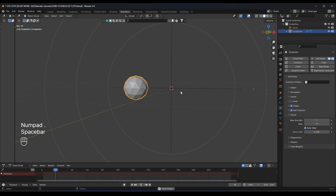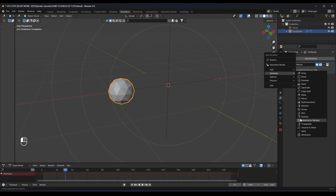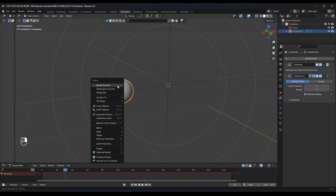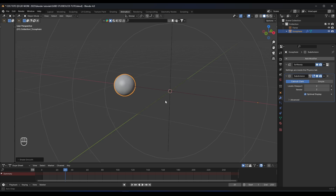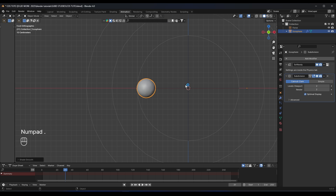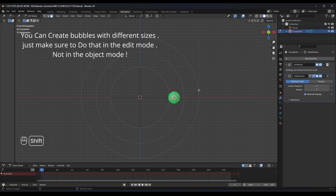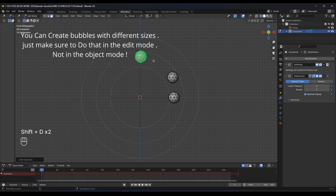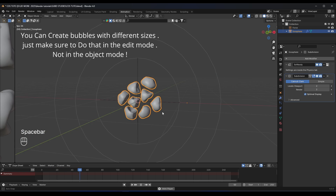To make it smooth, we need to go here and add a subdivision surface with two levels, set the shading to smooth, and make sure this subdivision is below the soft body modifier. Now, to create a lot of balls, we go to edit mode, set to frame zero, and duplicate this a couple of times. Now if we play the animation, see how they react to each other.